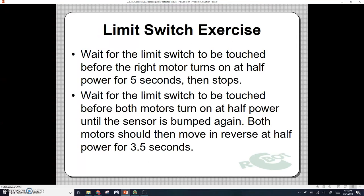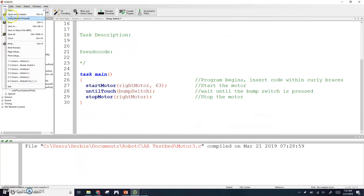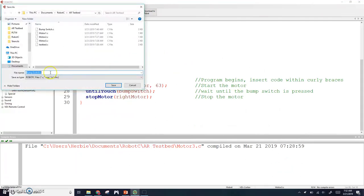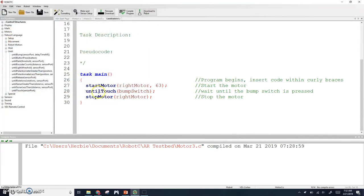Let's do the limit switch exercises as well. We're going to wait for the limit switch to be touched before the right motor turns on at half speed for five seconds and then stops. This time we're going to wait until we press the limit switch, the right motor is going to turn on at half speed, and then five seconds later it will stop. I'm going to go to file save as, this will be the limit switch exercise. Limit switch one. We'll save that.